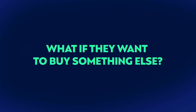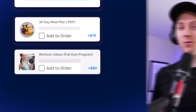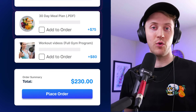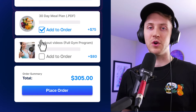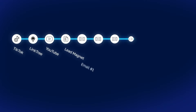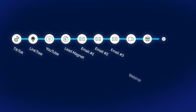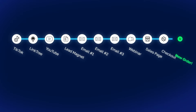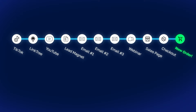And what if they want to buy something else from you? Maybe they want to buy your second course, your services, or access to your community. Well, then you have to send them all the way back to the beginning of the maze, hoping and praying that they successfully purchase your stuff.